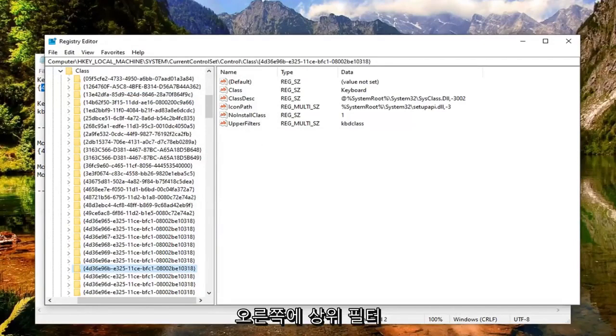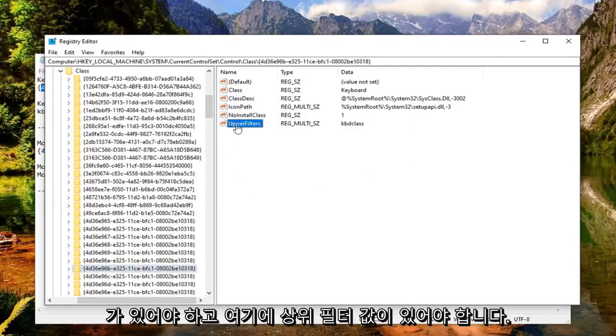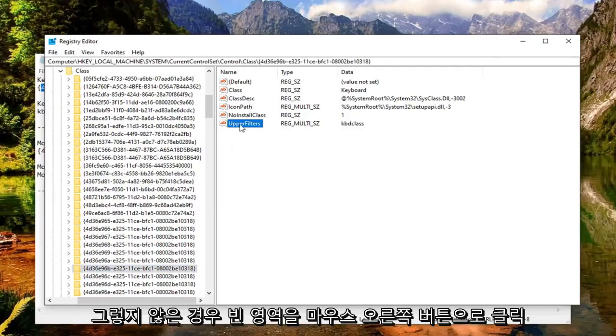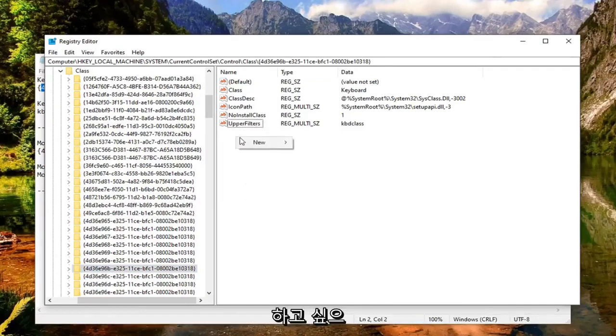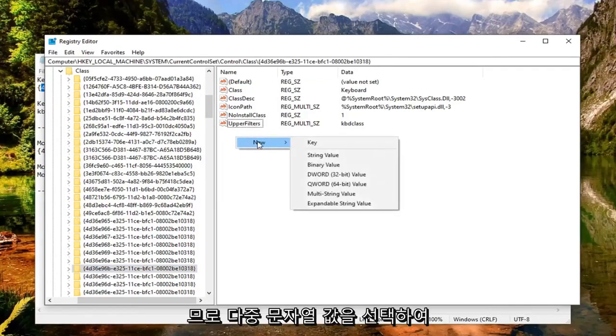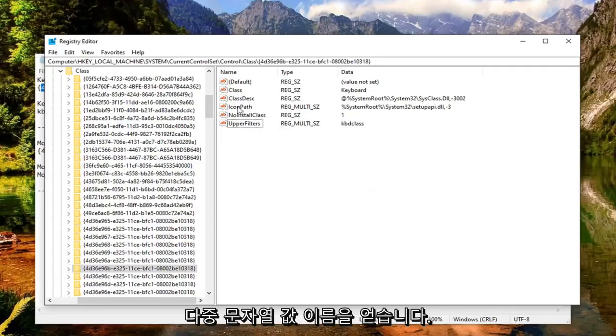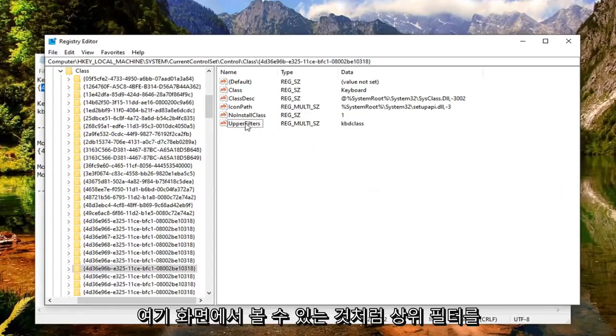So now there should be an upper filter on the right side. There should be an upper filter value in here. If not, you want to right click in a blank area, select New, and then you want to select multi-string value. So again, multi-string value. Name it upper filters as you see on the screen here.